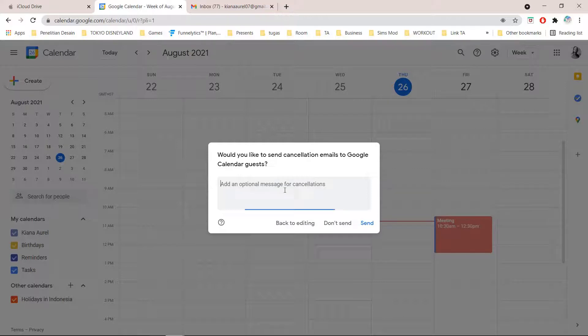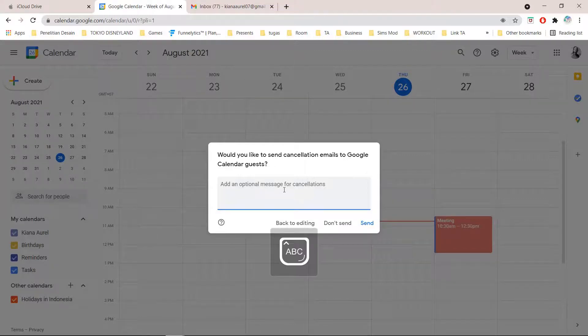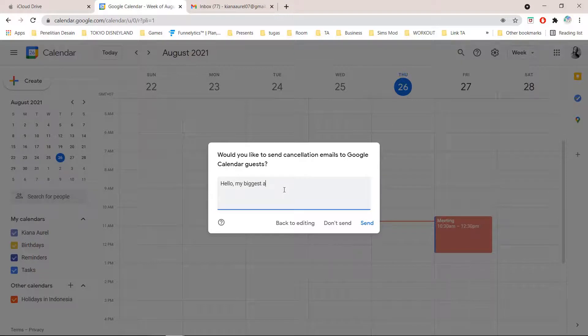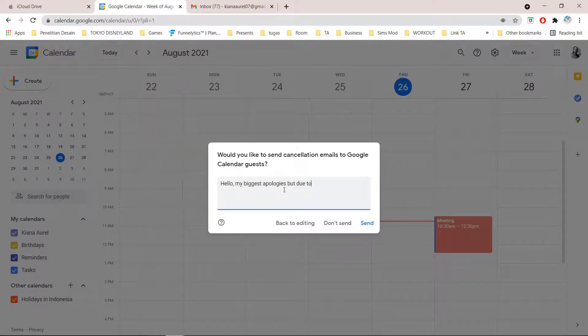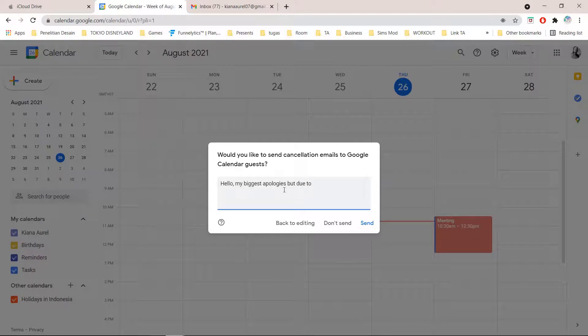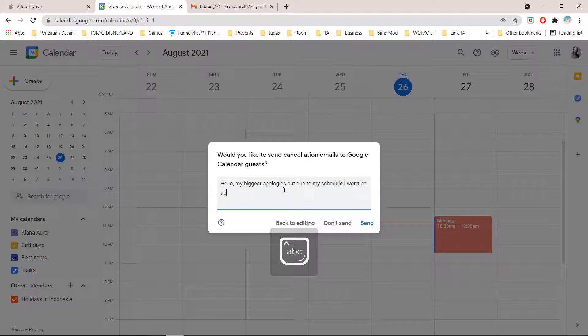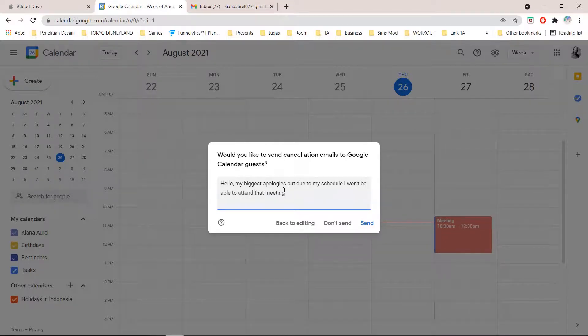I am just going to add an optional message. This is optional but you can just add it. Hello, my biggest apologies but due to my schedule I won't be able to attend that meeting.